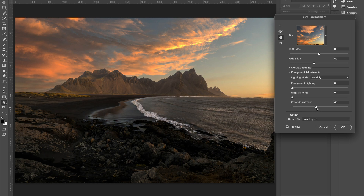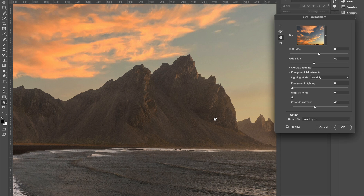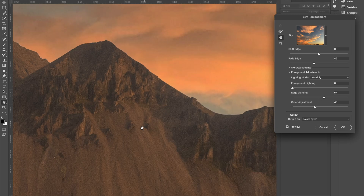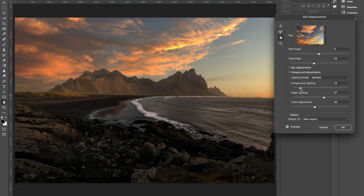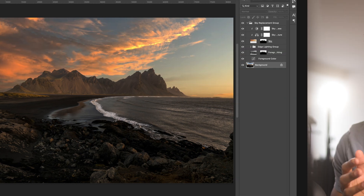I'll start with color adjustments — since the sky is warm, the overall image will start getting warmer. Edge Lighting is very useful; let me zoom into the mountains to explain: when I increase edge lighting, the contrast increases and you won't see those halos or artifacts that you normally see around the edges. If I increase the foreground lighting, the mountains will start getting a bit darker, and now it's all coming together. I'll click OK.